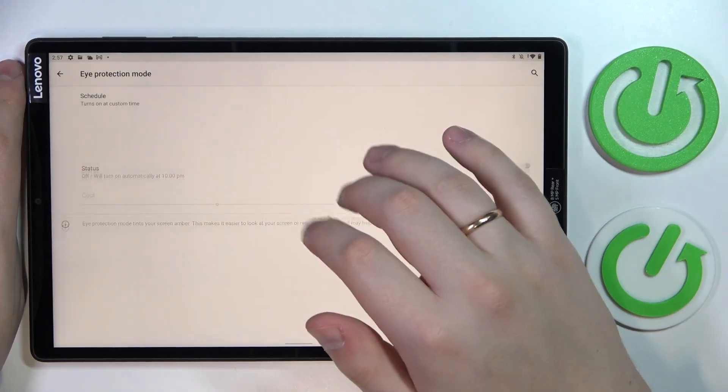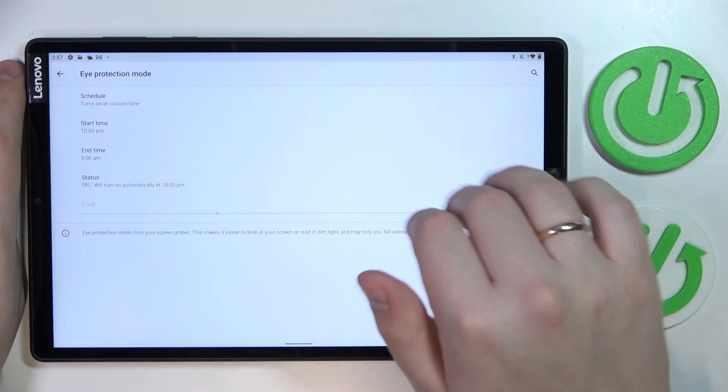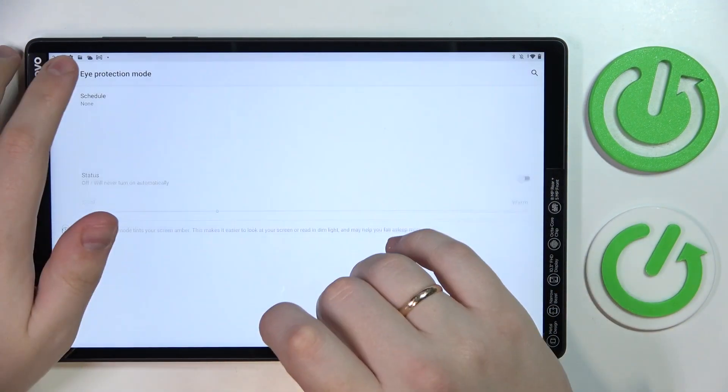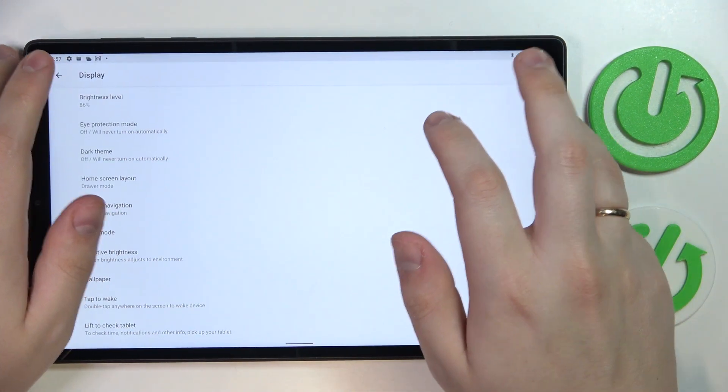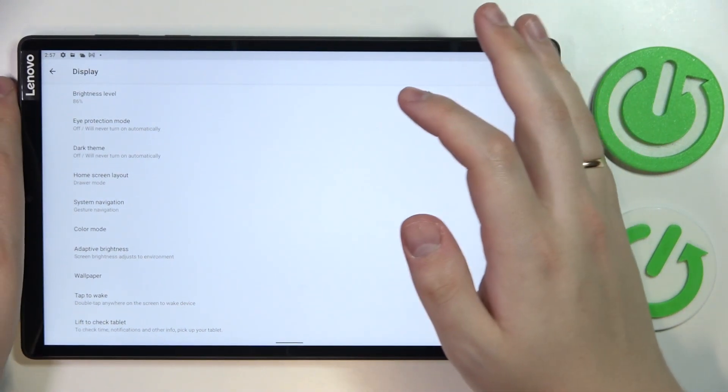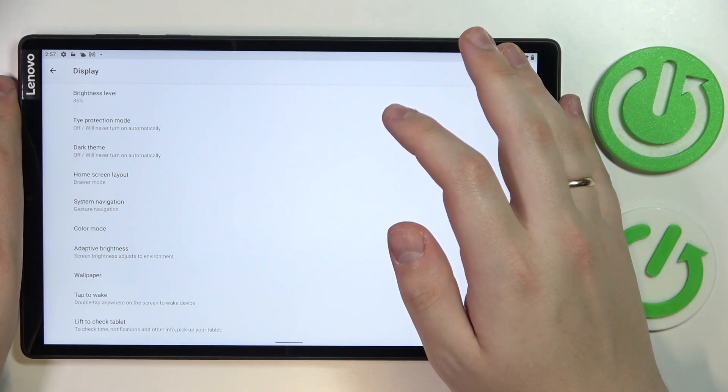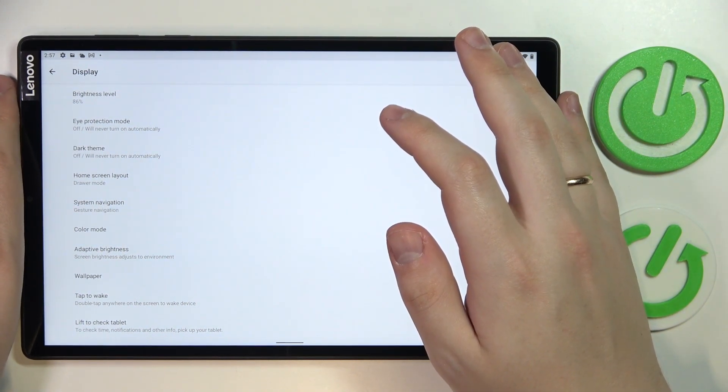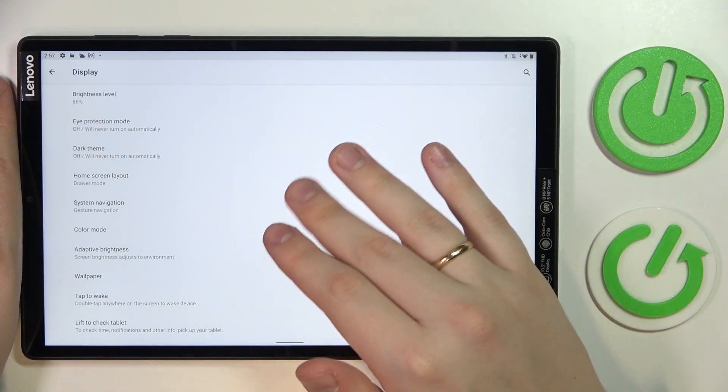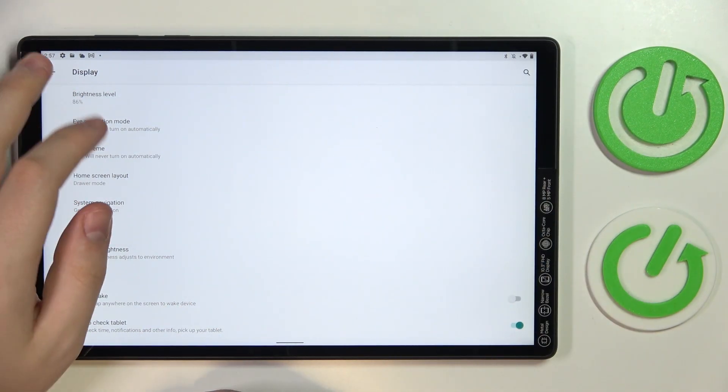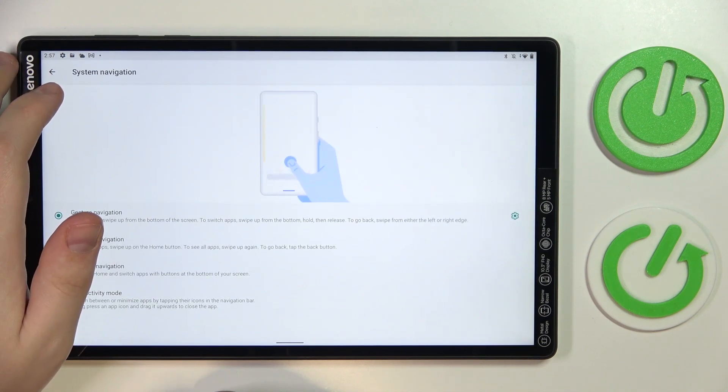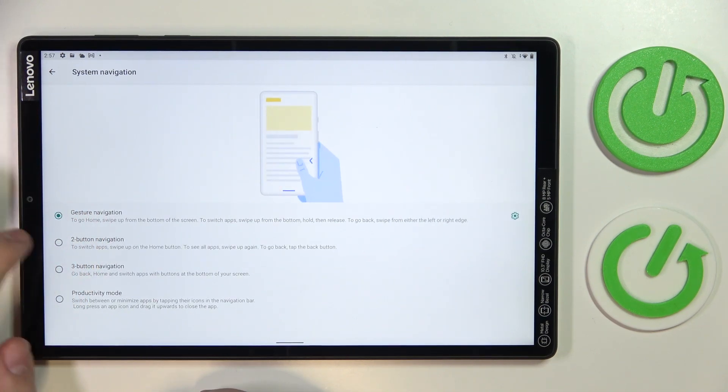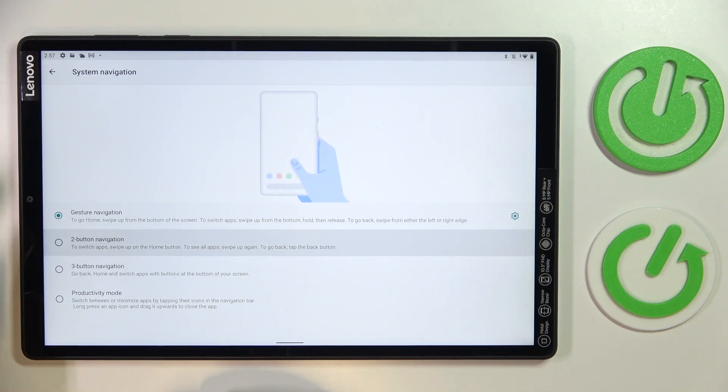The next tip is that you can change the system navigation type. Throughout this whole video up till now, I've been using gestures to navigate through my system. But you can always go for the system navigation section of the display category in settings and set this type to be either two-button navigation or three-button navigation if you'd like to.